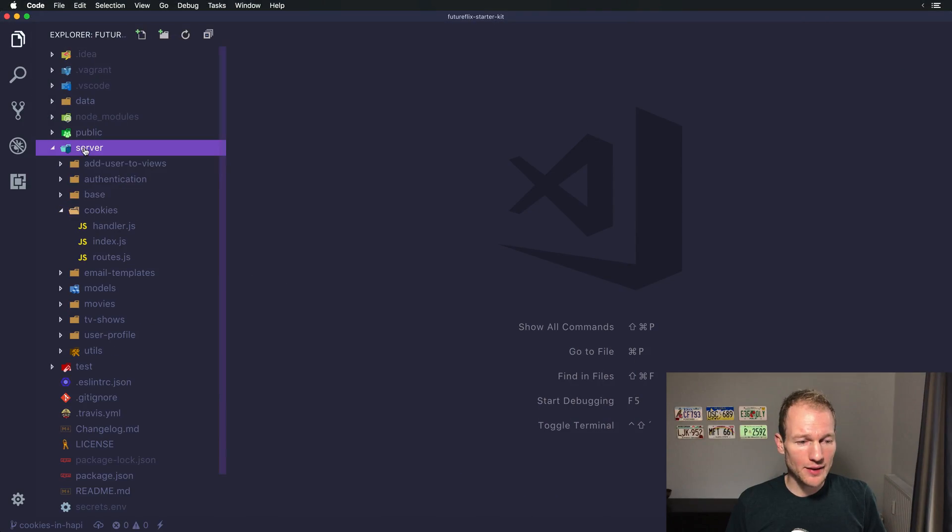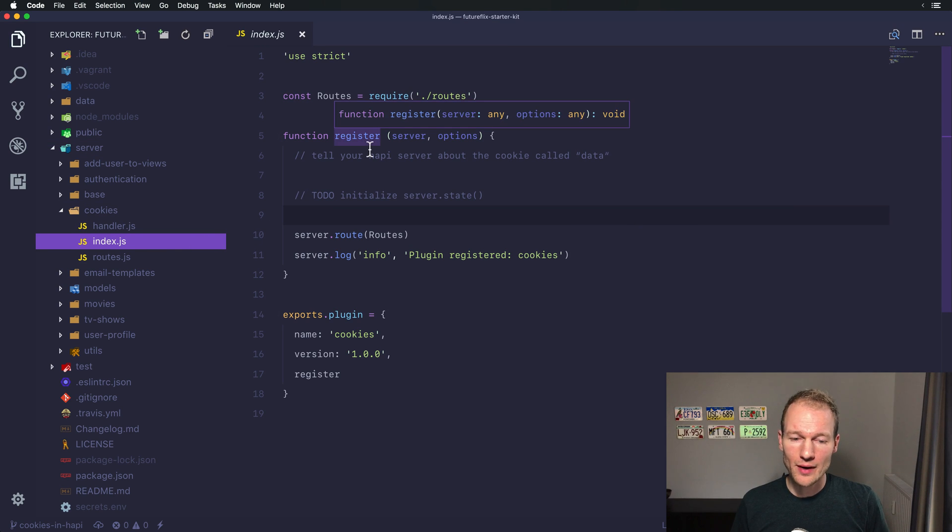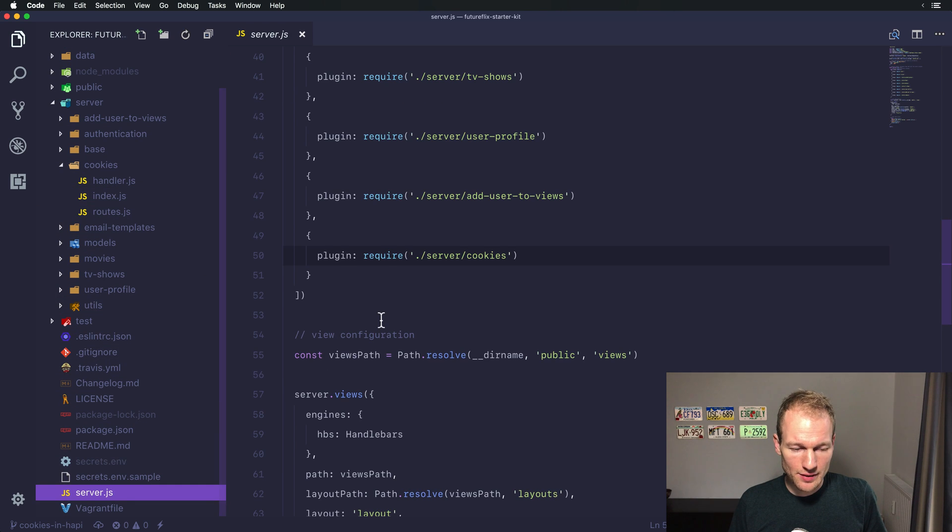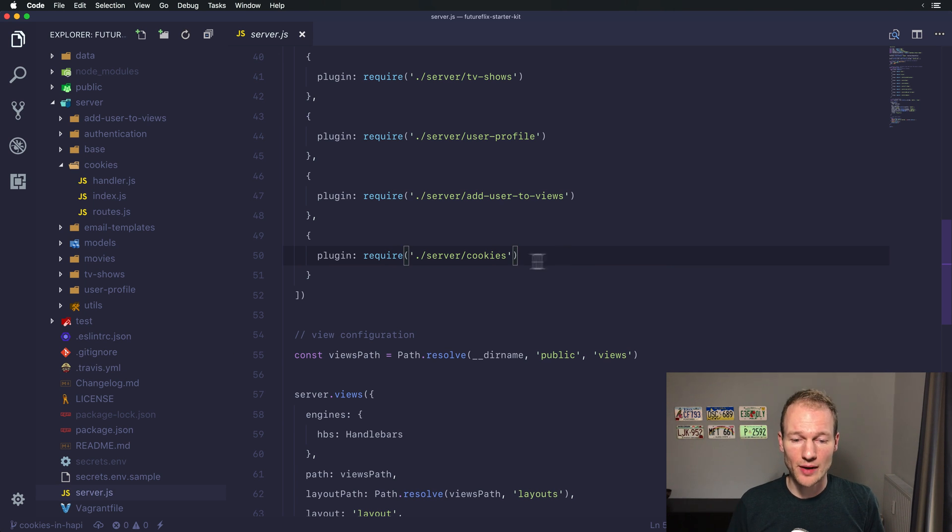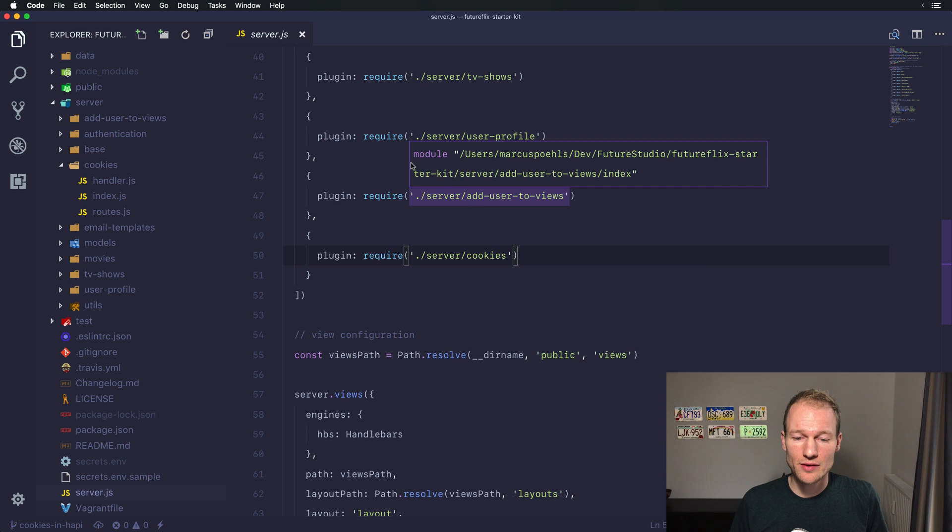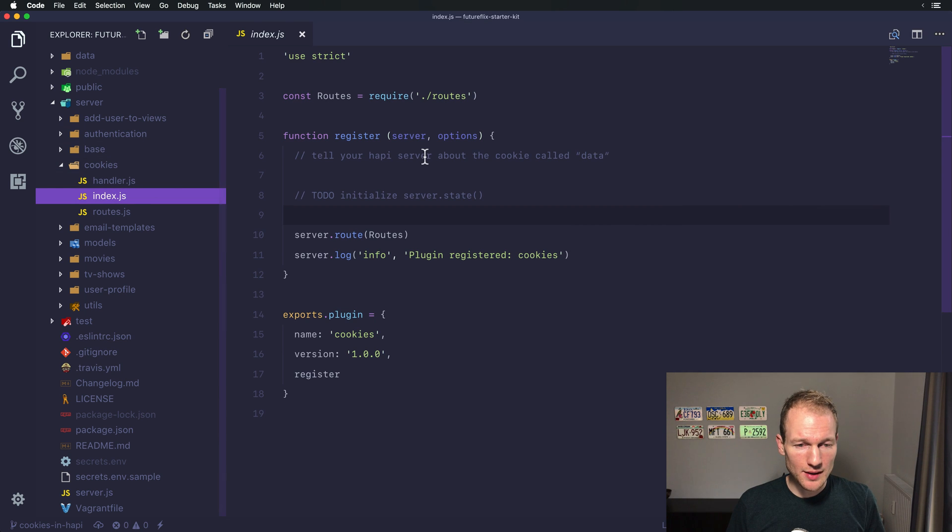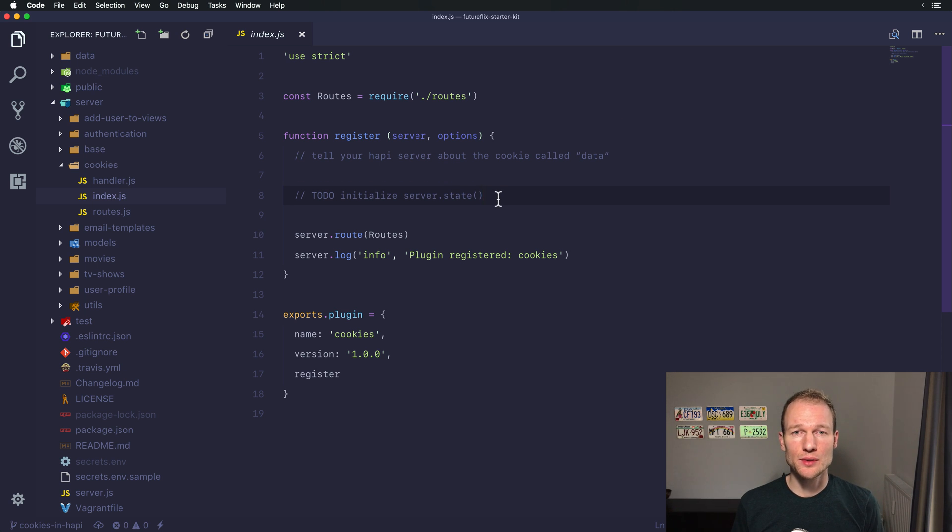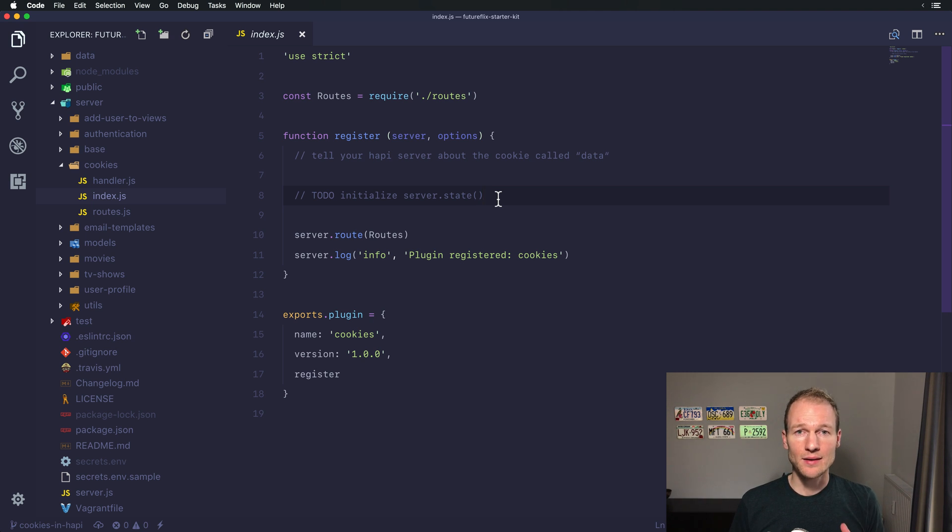I've already prepared a cookies plugin and the entry point for that is the index.js file. Before editing anything here, I want to tell you that the server.js file, which is the entry point to the Futureflix starter kit, registers this cookie plugin located in server cookies. When starting the Futureflix starter kit server, it will pick up the plugin and register the functionality.